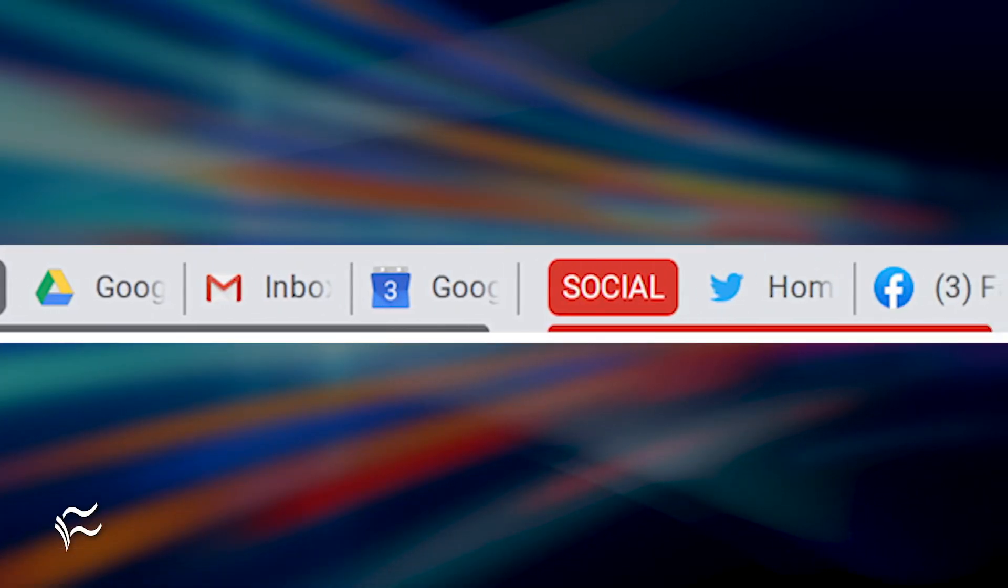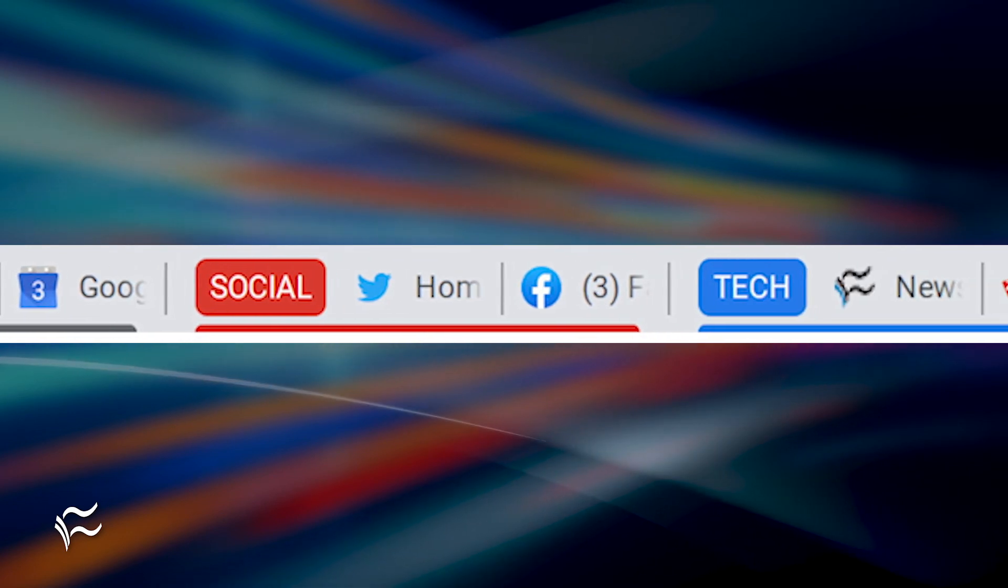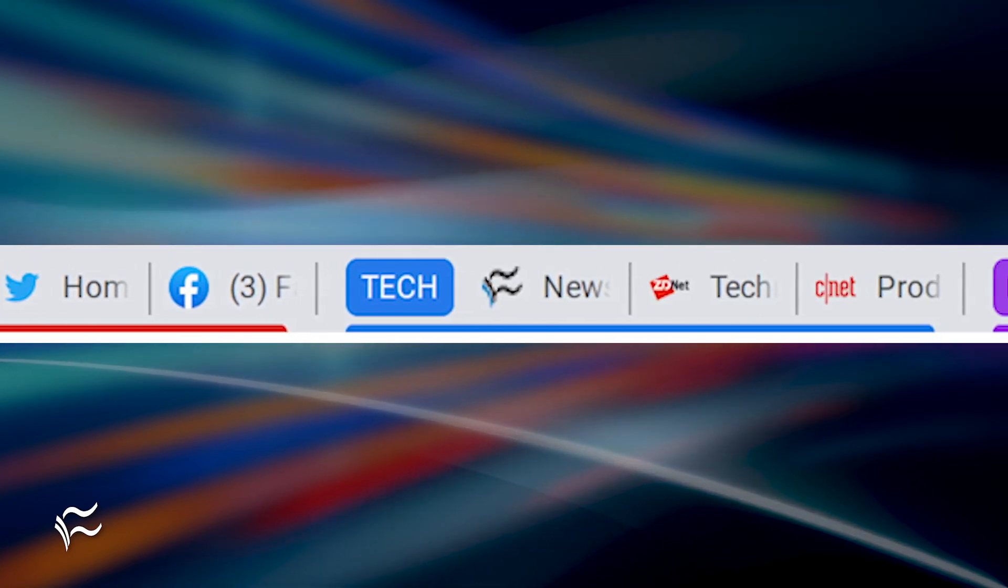Keep adding groups and adding tabs to groups until you have your browser perfectly organized.